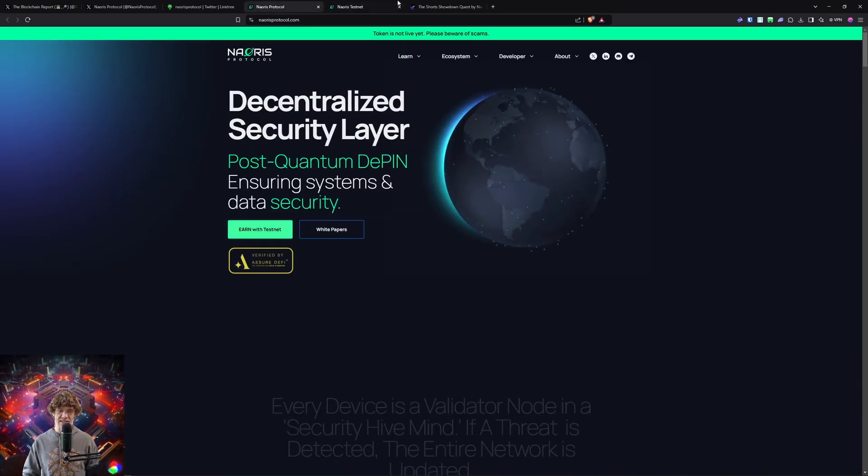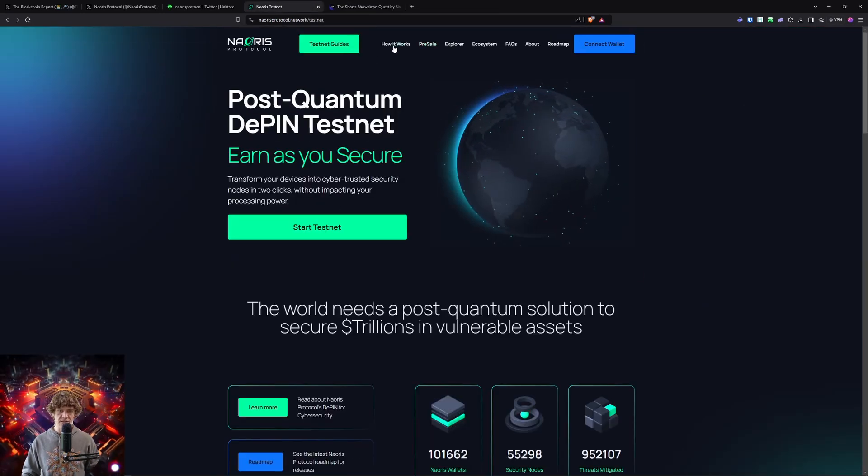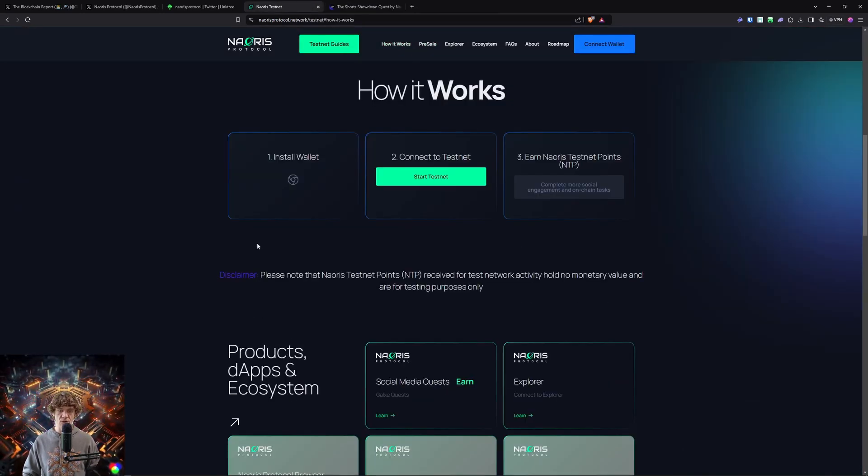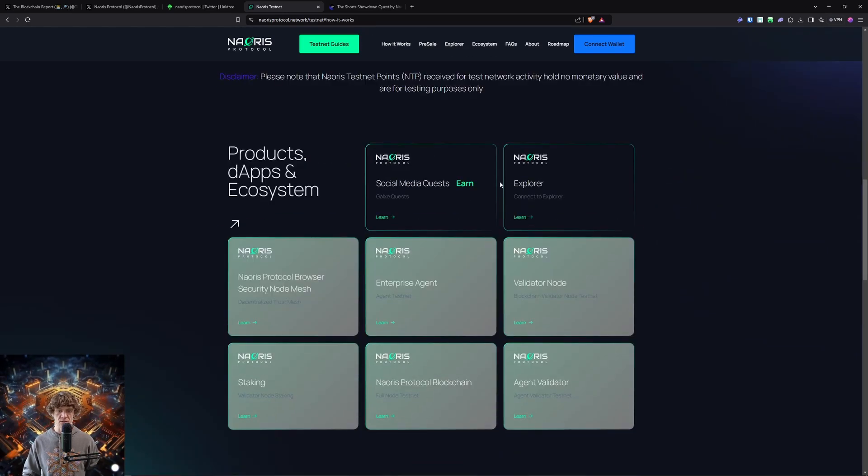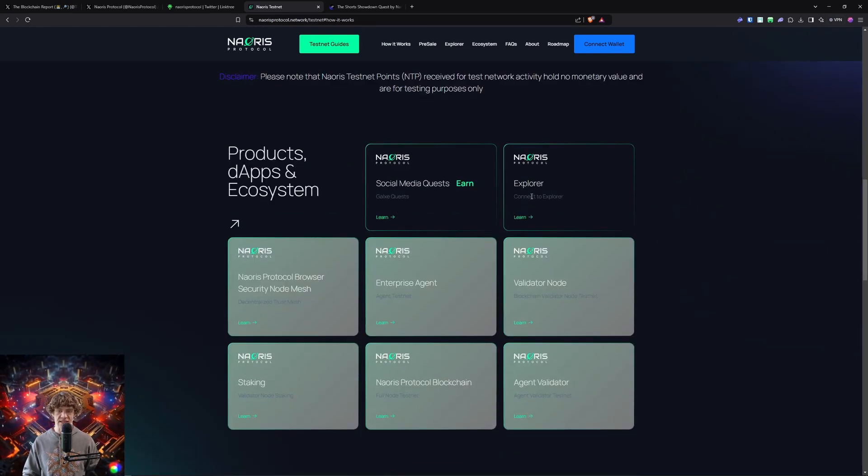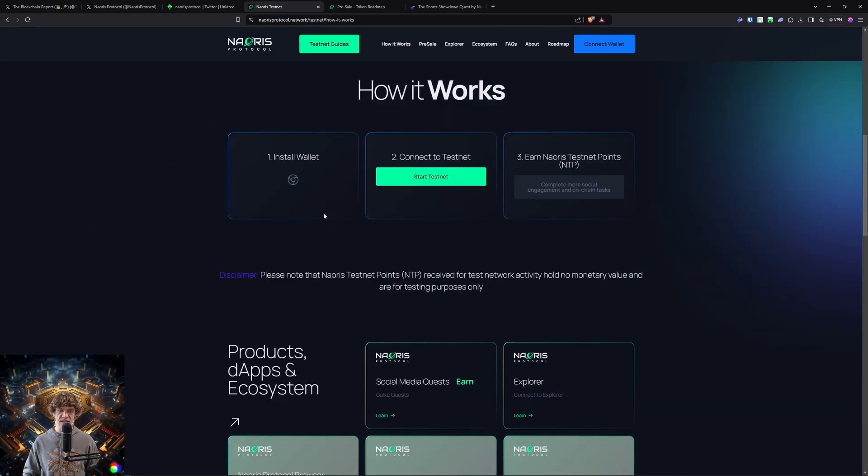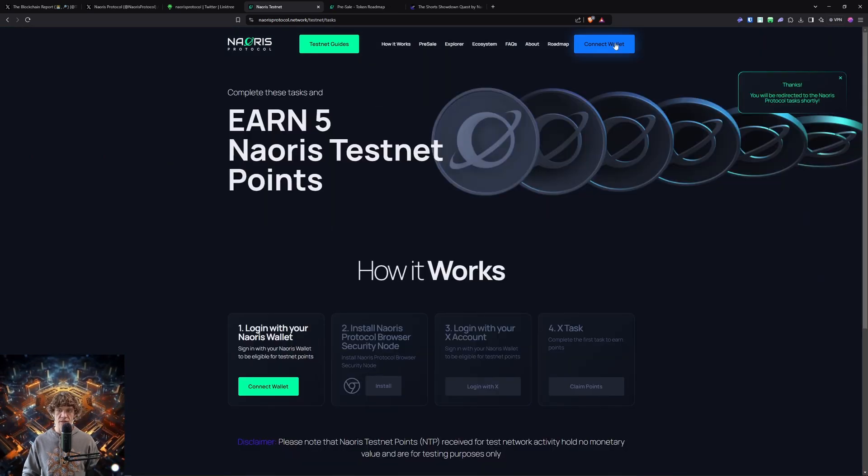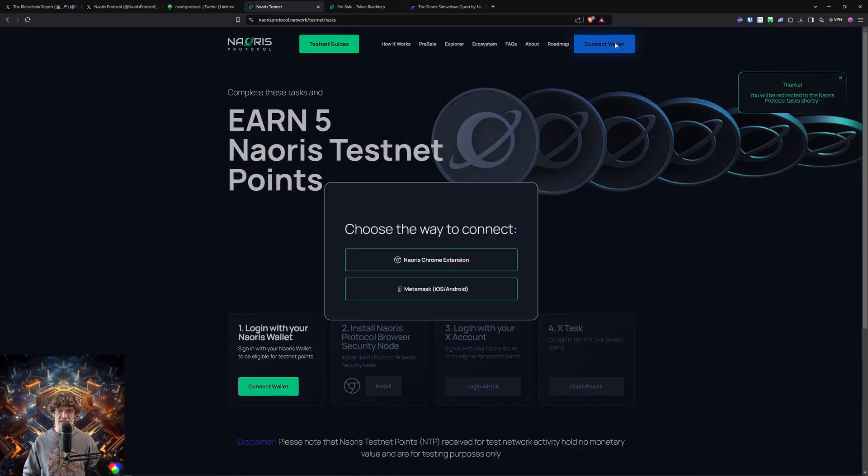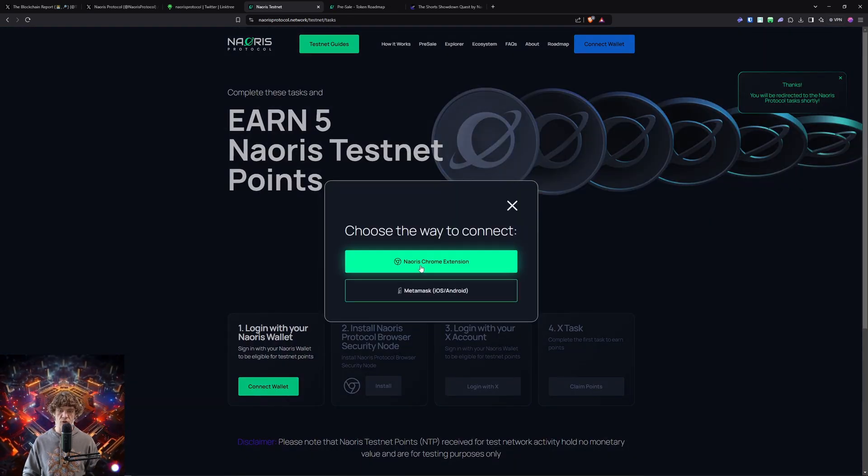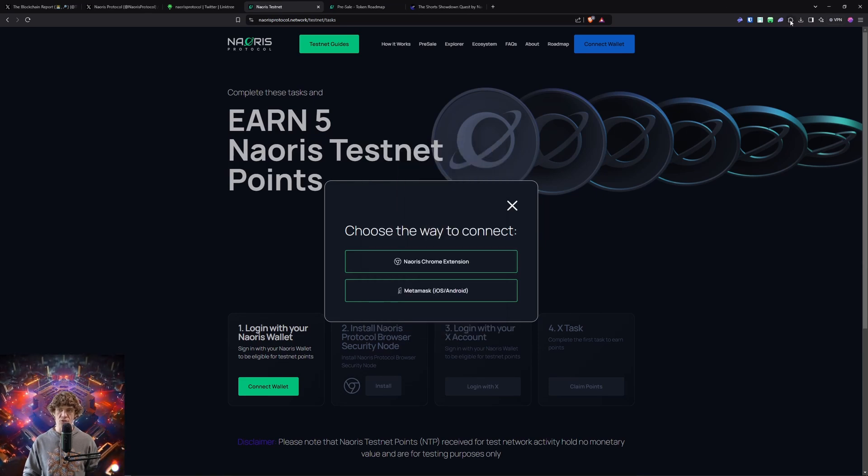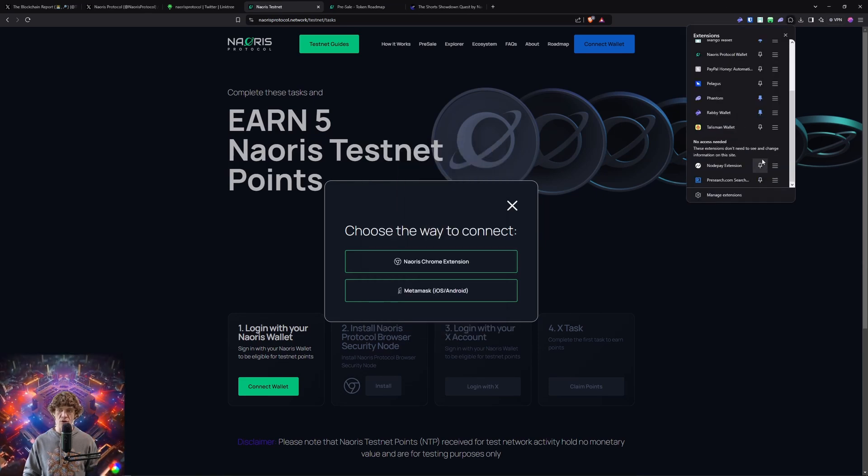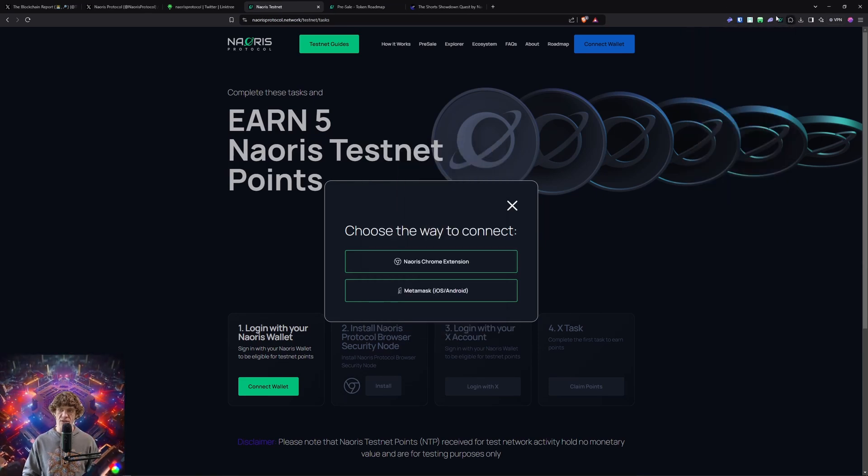Okay, so the testnet - when you come here, 'Earn with Testnet.' Let's see how it works: install your wallet, connect to testnet, and earn testnet points. There's social media quests on Galaxy, the explorer. Alright, so start testnet. You will have a wallet that is called the Naoris Chrome extension, and it will take you to the Naoris wallet.